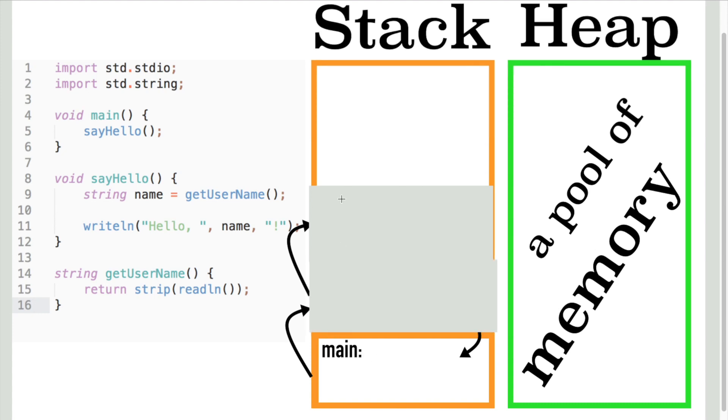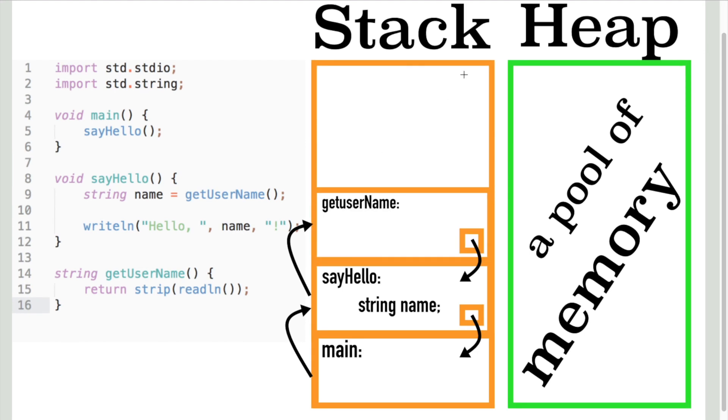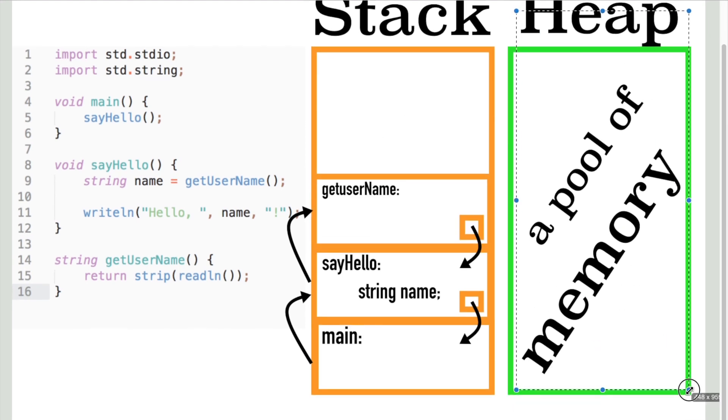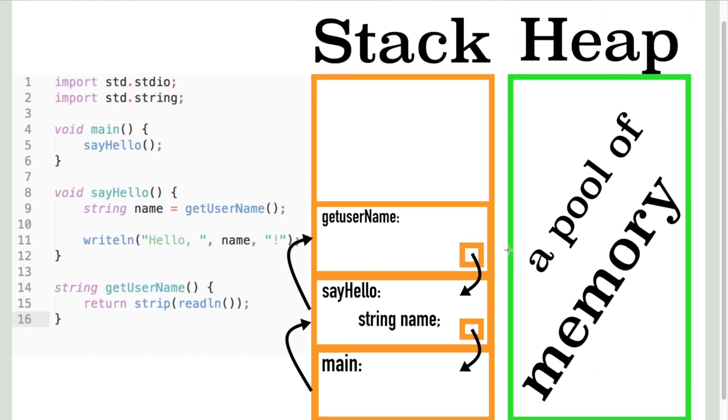Alright, let's talk about the heap. As you probably know, the programming language supports manual memory management. You are able to manually allocate as much memory as you need. Of course, you cannot allocate more memory than available.